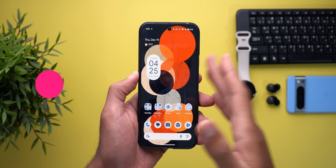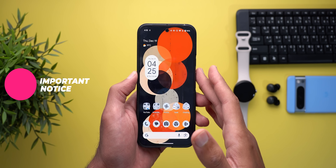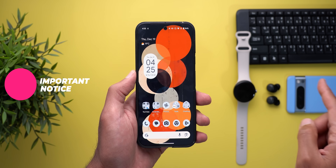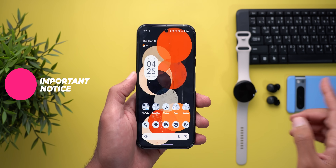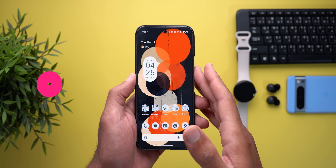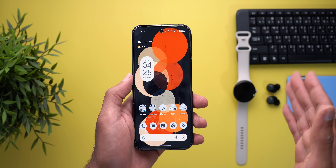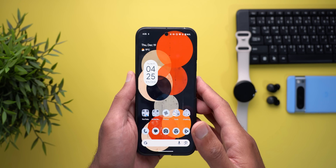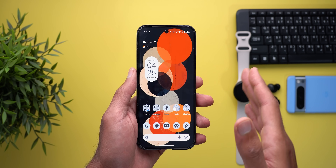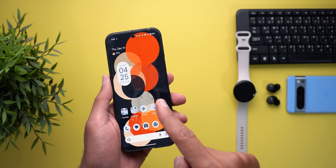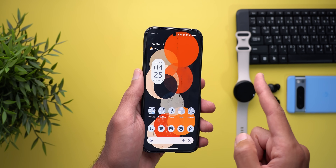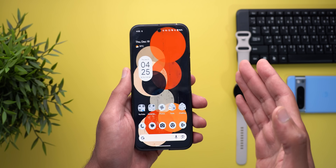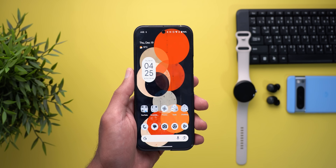A quick heads up for those running Android 16 developer preview 1: yesterday I tried to update my Pixel 8 Pro using a PC to apply the OTA update of developer preview 2, but my phone entered a boot loop. After some trial and error, I found that you have to install Android 15 QPR2 beta 2 first to safely migrate to developer preview 2 of Android 16.